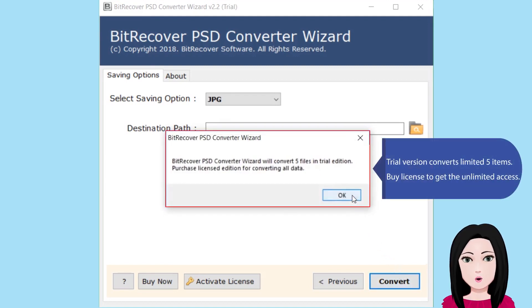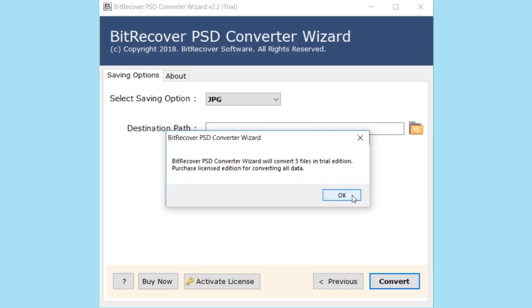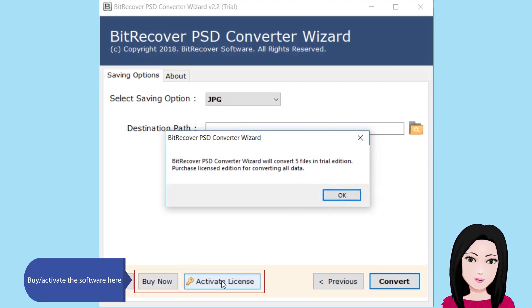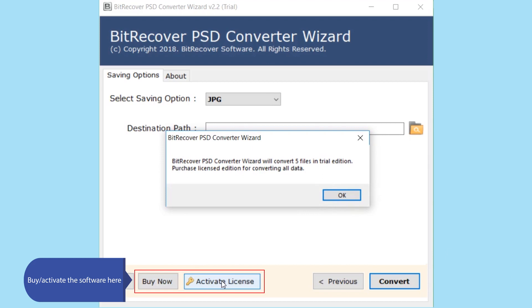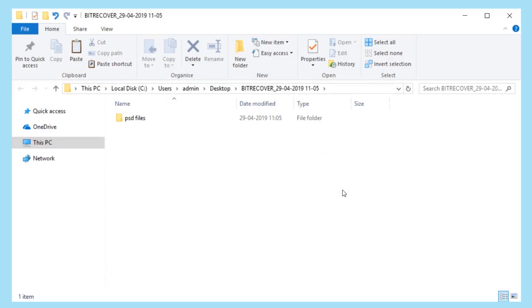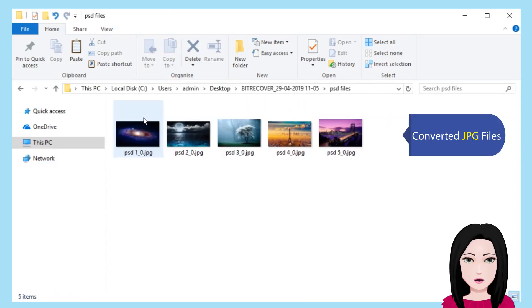The trial version converts a limited 5 items. Buy a license to get unlimited access. Activate the software here. View the converted JPG files.